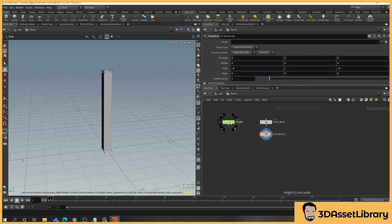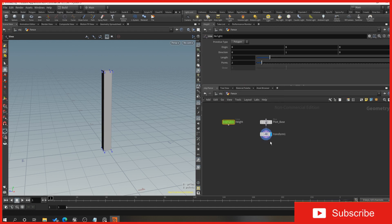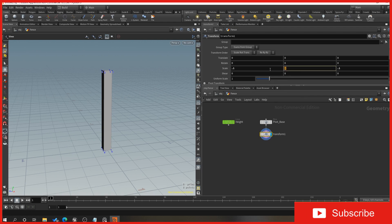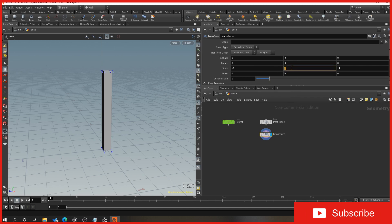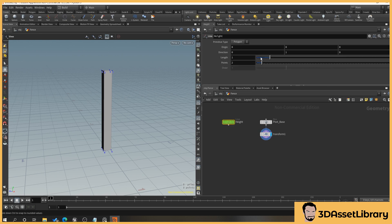Now we want to use the line to adjust the height of the post. Click on our height node, right click on length and go 'Copy Parameter'. Go back to the transform, select the scale value for the up-down axis, right click and 'Paste Relative Reference'. You can see it's now referencing our height. So when we go to our height node and adjust the length, the post moves up and down.